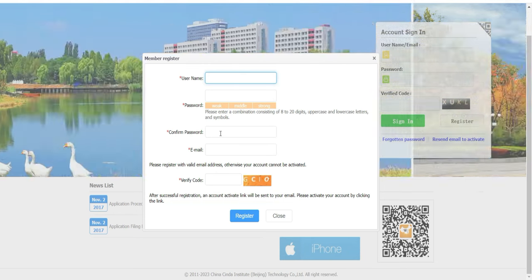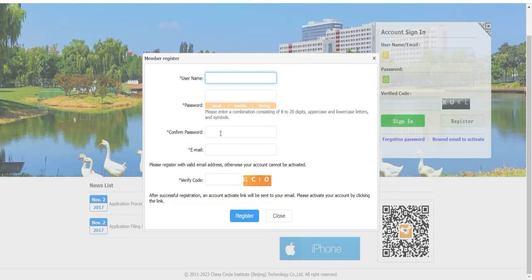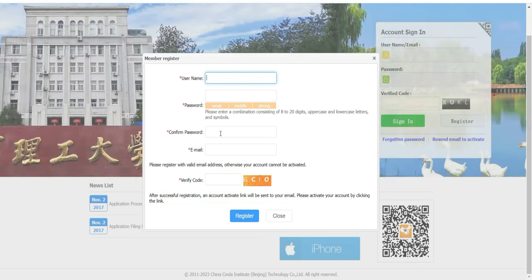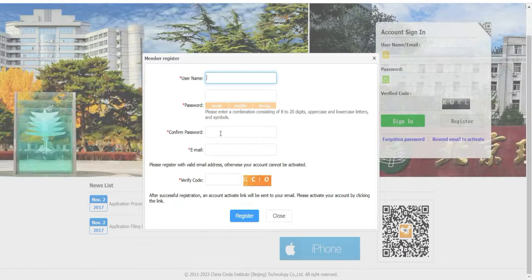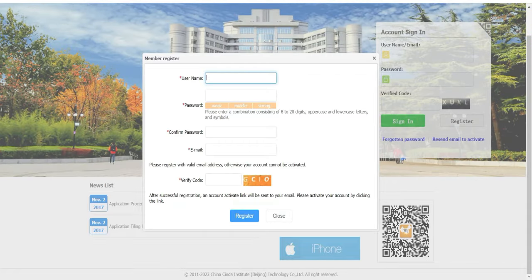Voilà, donc moi je vais m'arrêter là et je ferai une autre vidéo pour vous montrer comment on s'enregistre et comment on postule à cette bourse. Les gars, c'était moi. Pensez à partager la vidéo, et on se retrouve bientôt.